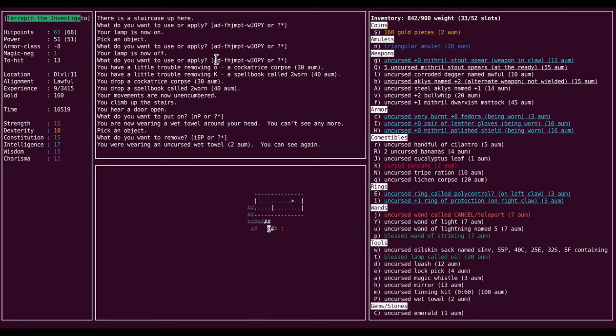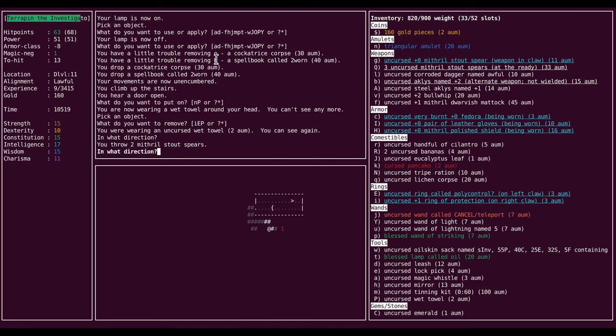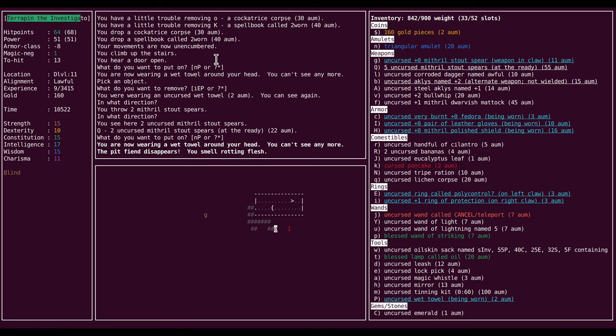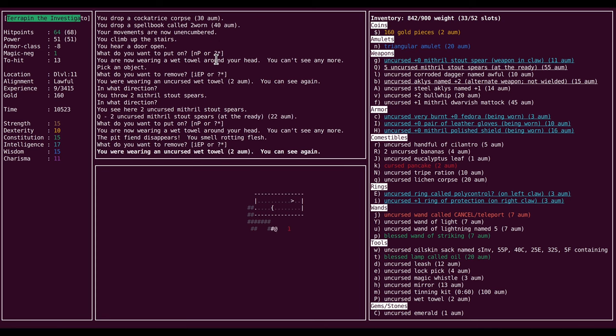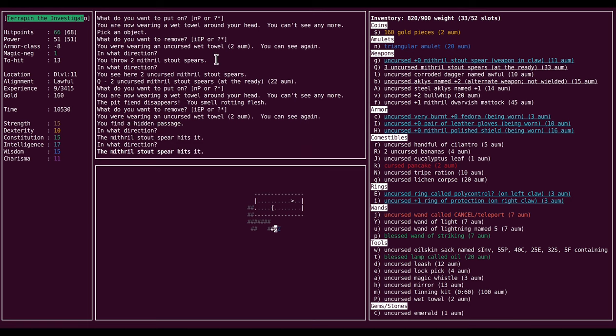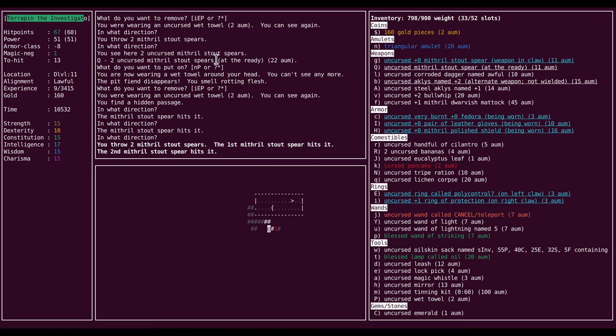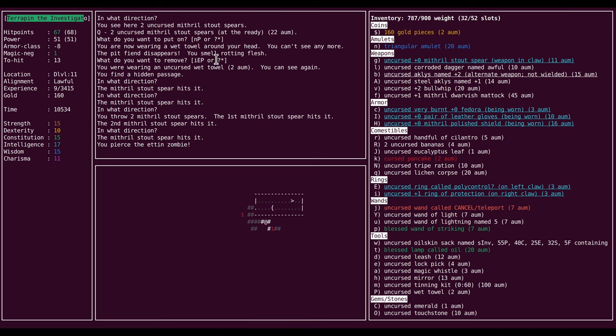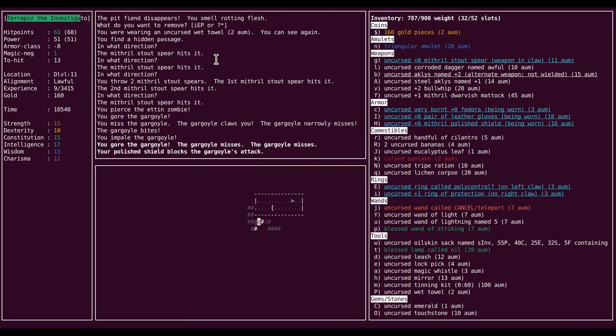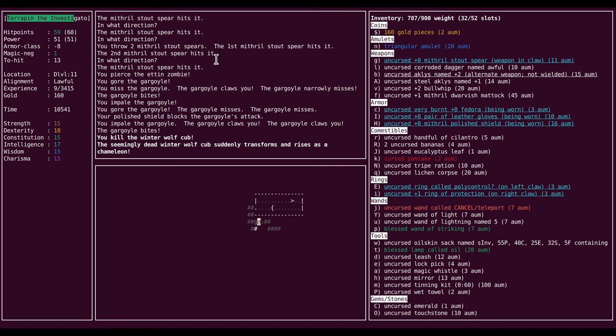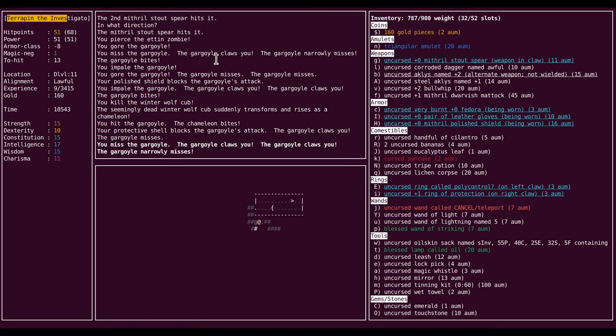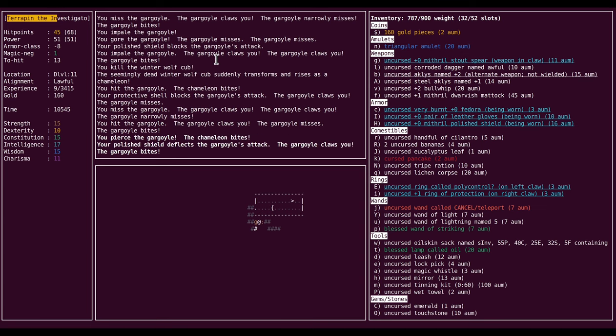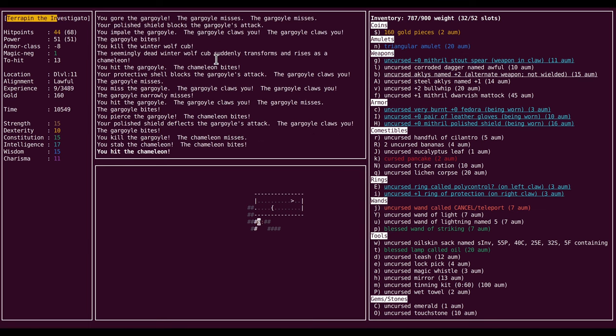I'm going to drop some more random crap here. Chickatrice corpse. The spell book. I will never need either of those items. And yeah, that will unencumber me. And now I'm just going to go right for the upstairs. Black Naga. Just a straight up black Naga. Probably a chameleon actually. Shit. And shit. I need to kill this thing immediately.